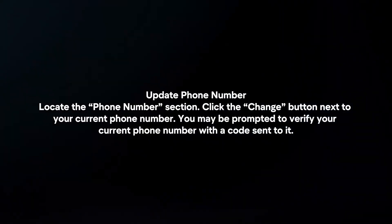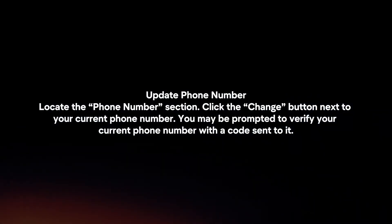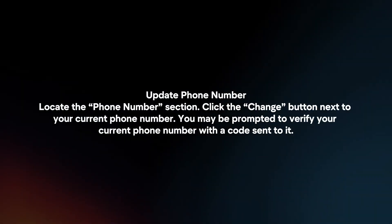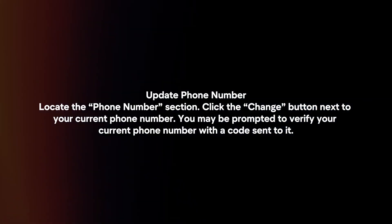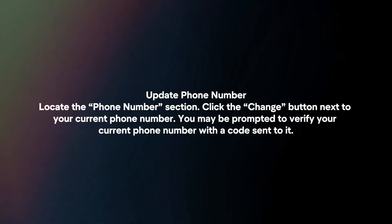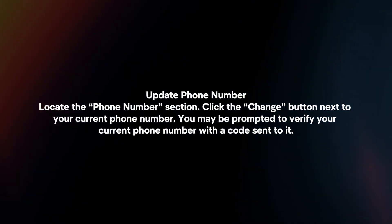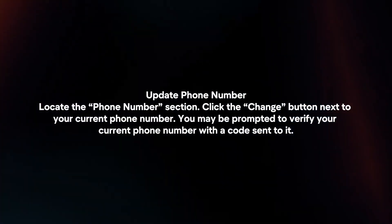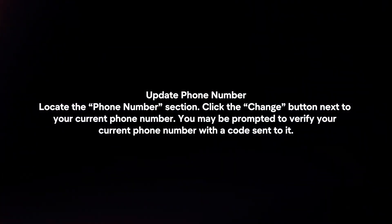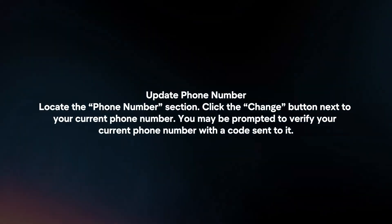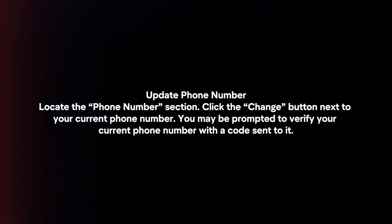Update phone number. Locate the phone number section. Click the Change button next to your current phone number. You may be prompted to verify your current phone number with a code sent to it.